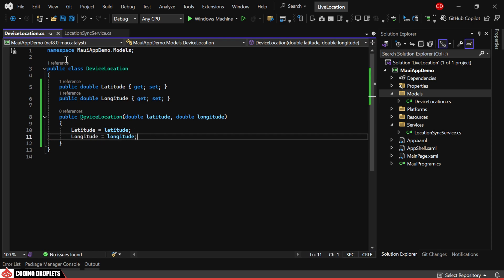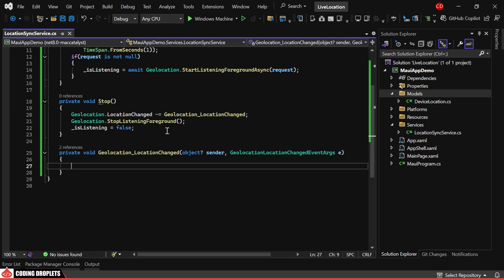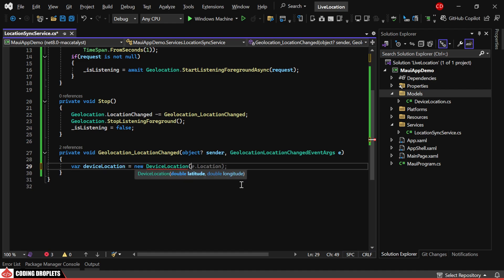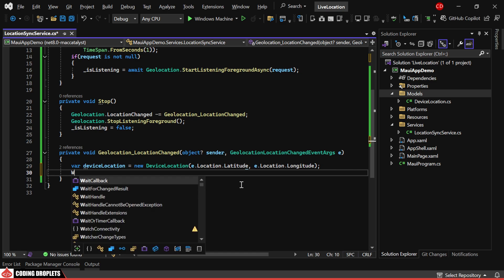When the event is triggered, we'll create a new object of the DeviceLocation model providing latitude and longitude as parameters.